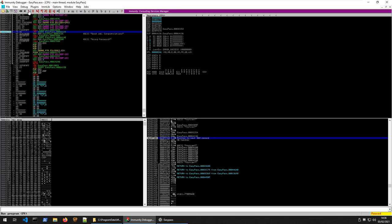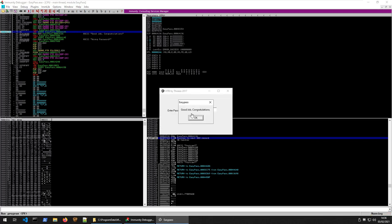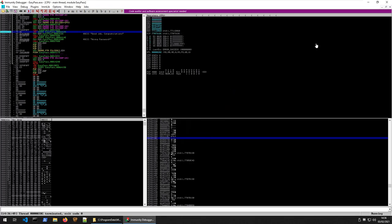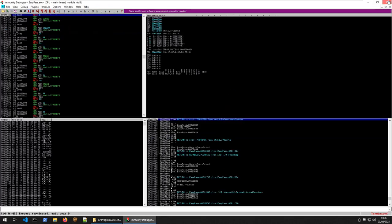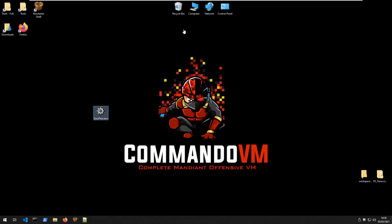We could step through instruction by instruction and see what this is doing. But let's just hit play to continue. Good job. Congratulations. So we found the password. It's just now a case of going and entering that password in to submit the flag.